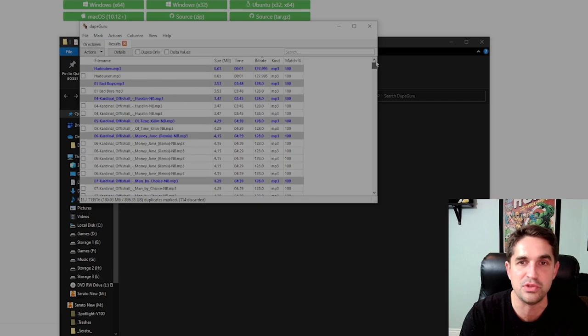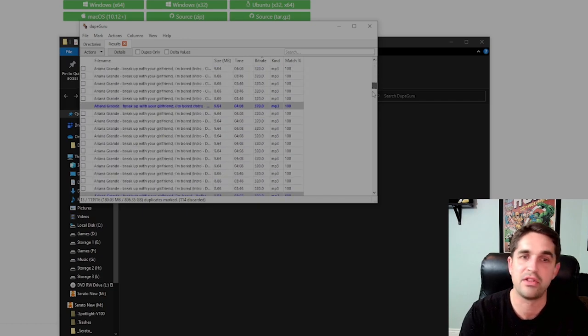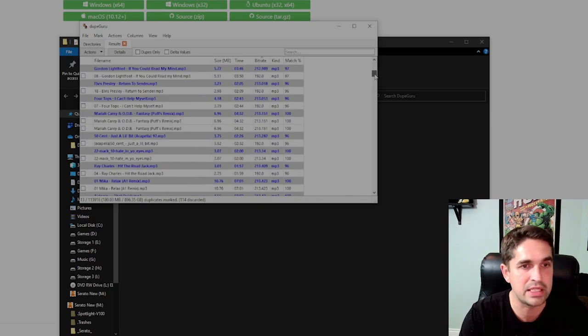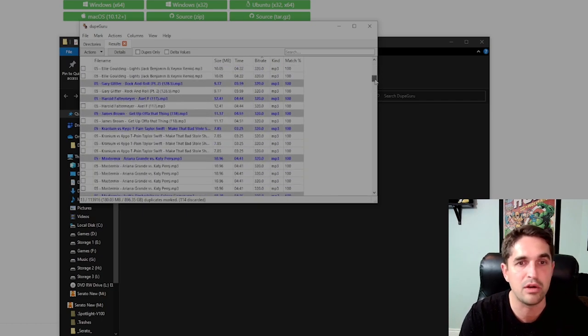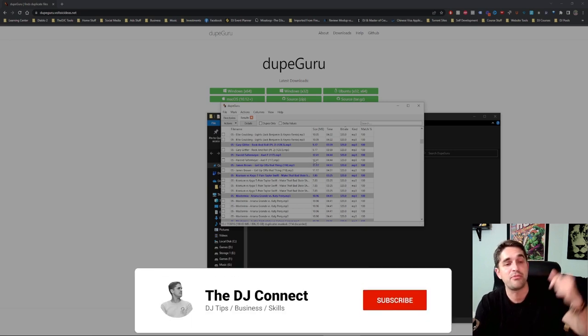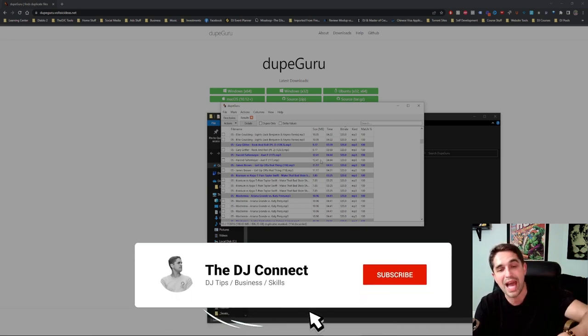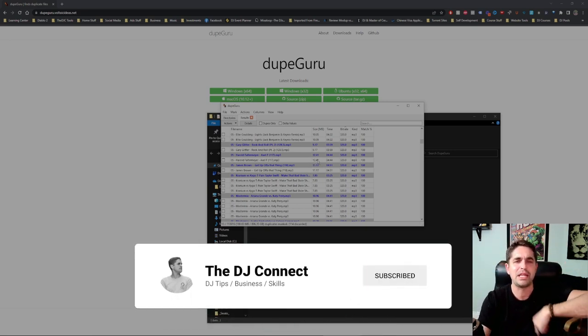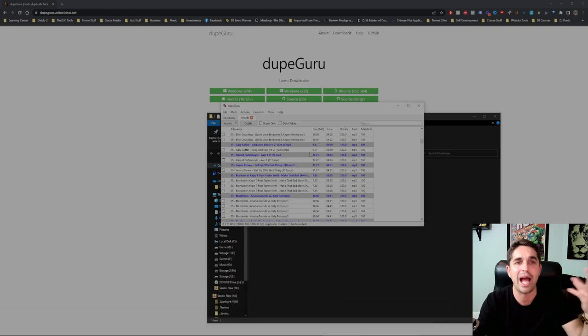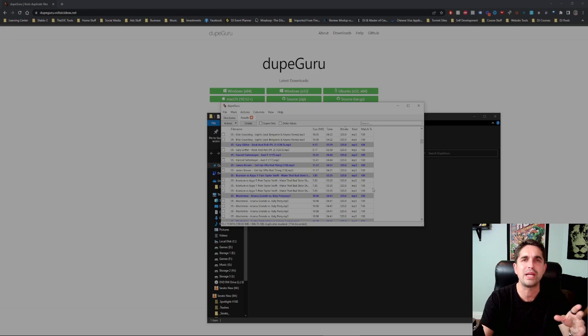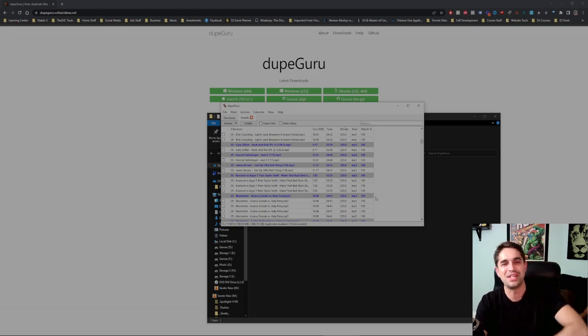From here to 192, that's another four or five hundred tracks I can get rid of right now. If you guys like this kind of stuff, make sure you smash like and subscribe and let me know how you guys take care of your duplicates, what you do for cleaning up your crates. I'll see you on the next one, take care.